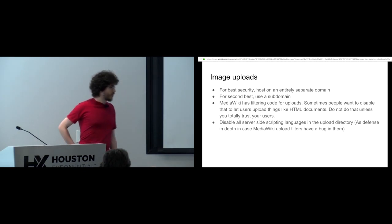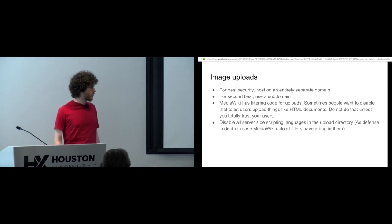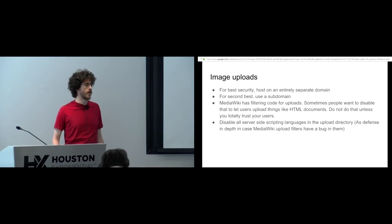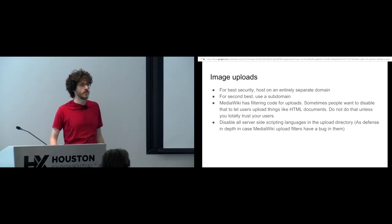And as I mentioned in the last slide, always disable PHP in your upload directory in case a user figures out how to upload a file with PHP in it, which MediaWiki should prevent but that's such a serious thing you should prevent it on multiple levels.